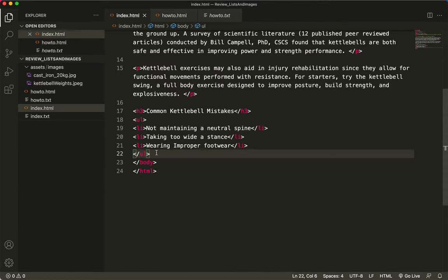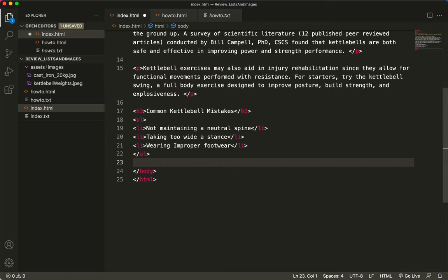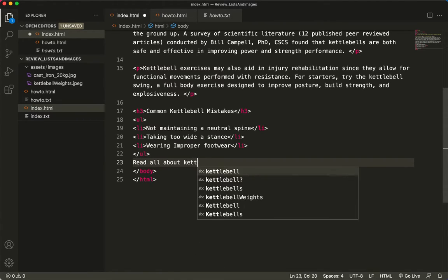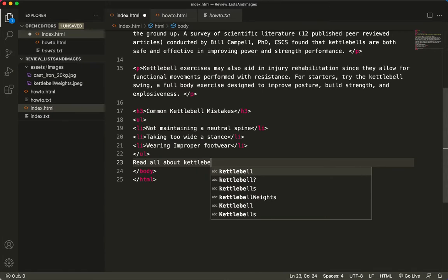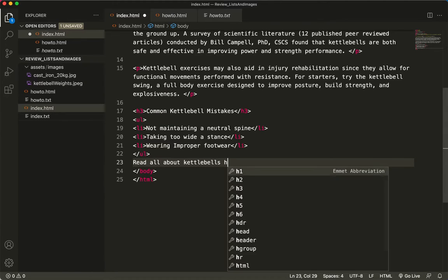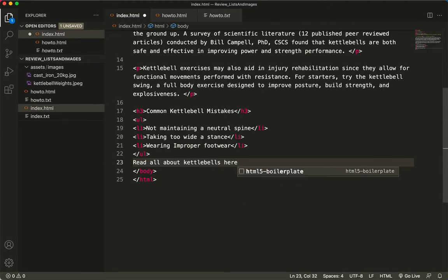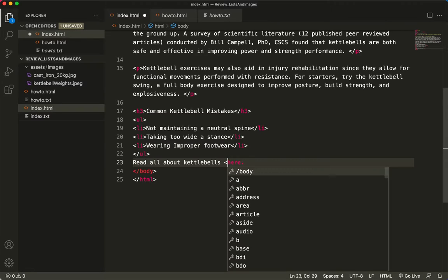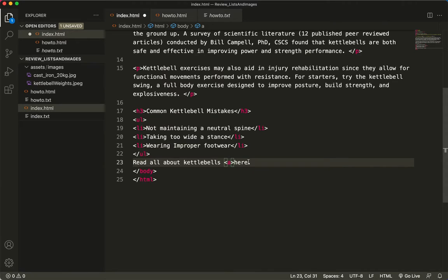Read all about kettlebells here, period. And here, this is the word that I want to be the live link. So I'll create my a tag first.